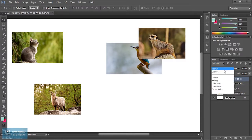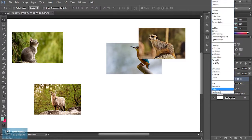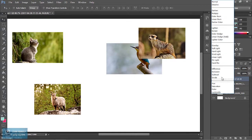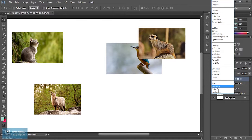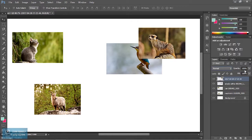Here we have blend options. One layer and another layer will react with different types of effects. If we look at opacity, we have density.